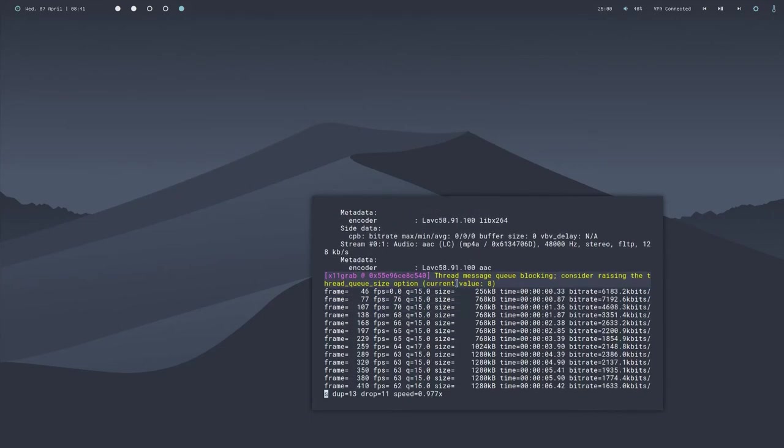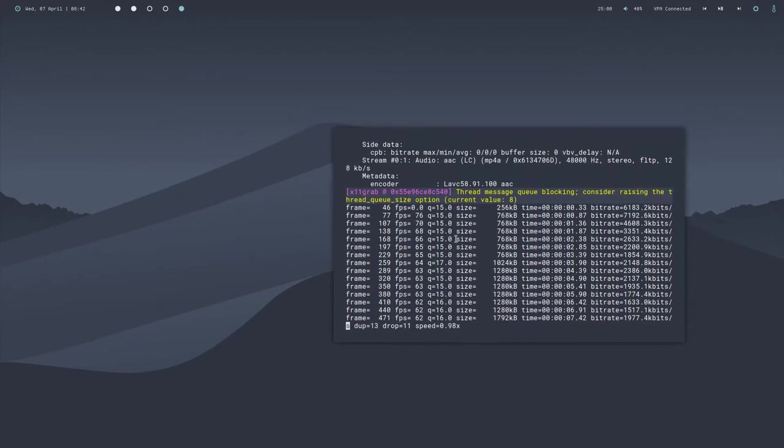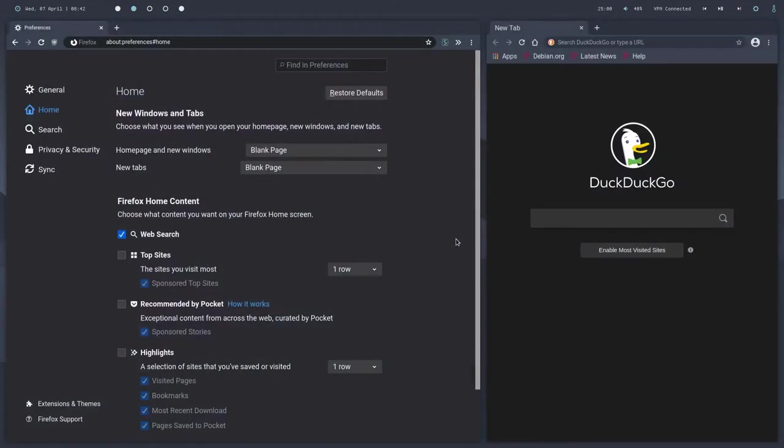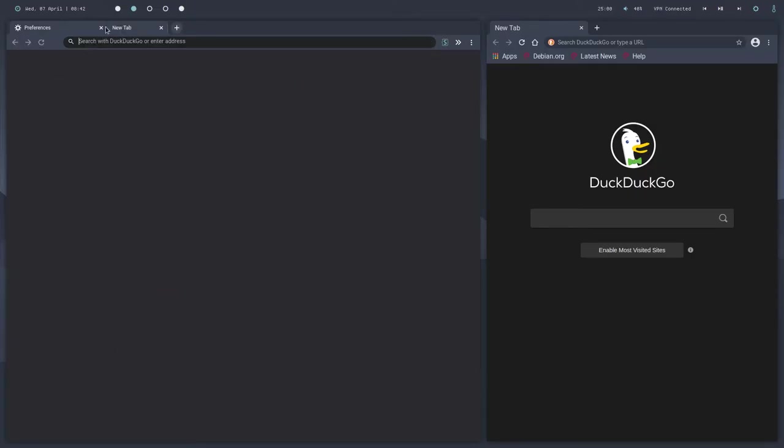Alright, hi everybody. Today I'm going to be showing you how to make your Firefox look a lot better using this really cool feature called Firefox CSS.